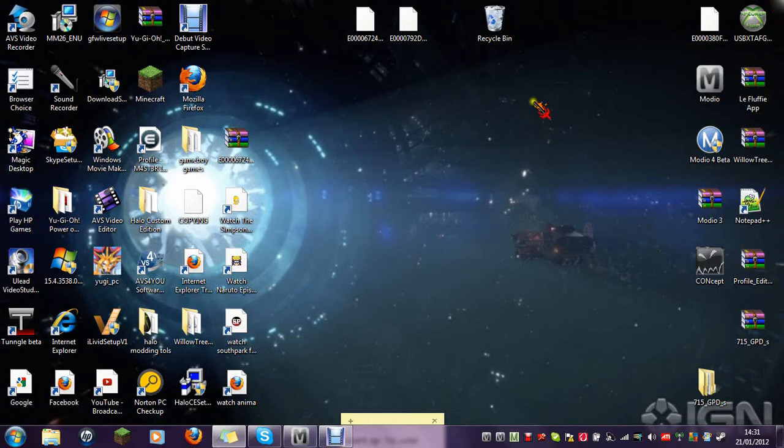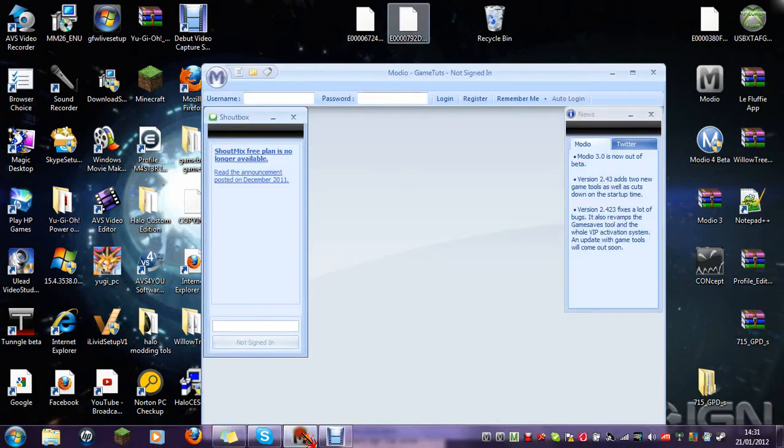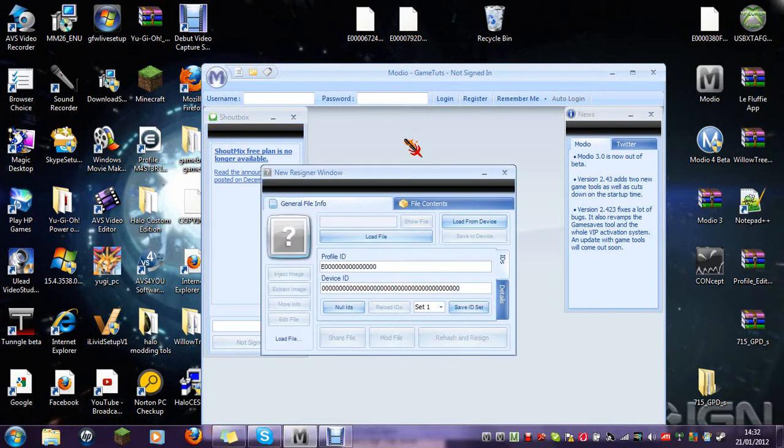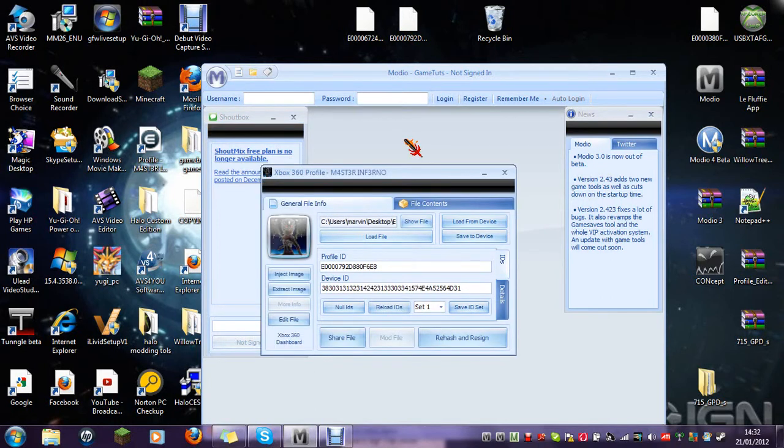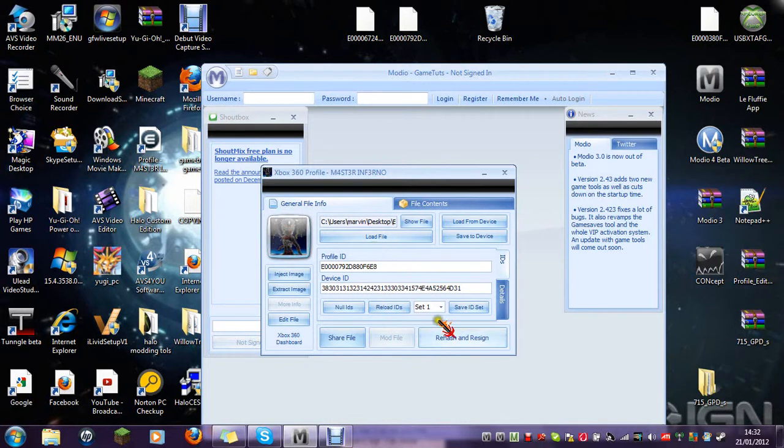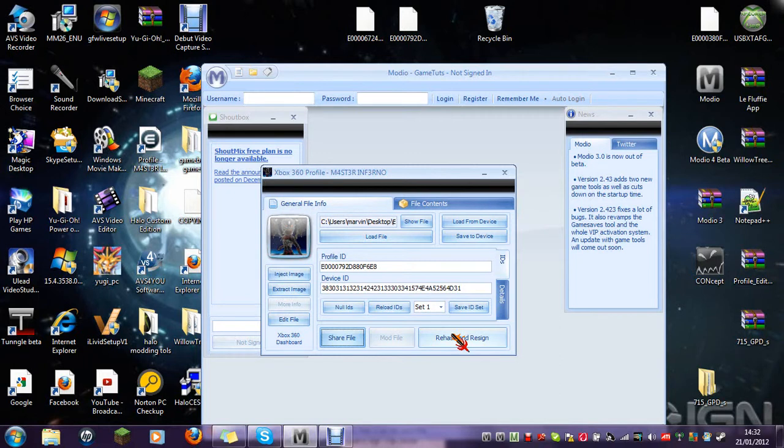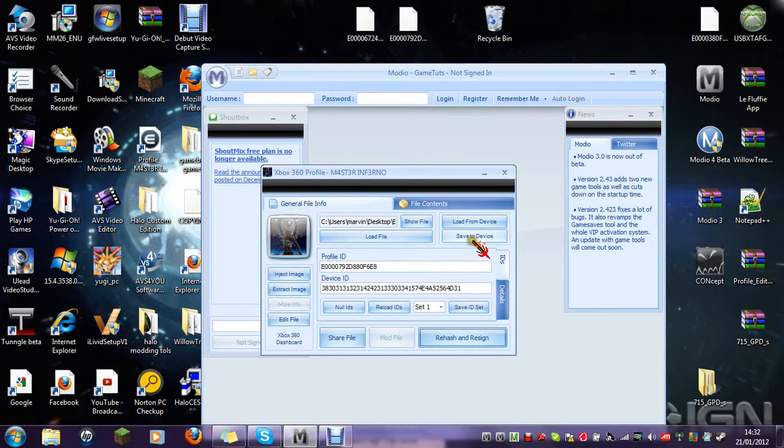You will load up Modio. You will drag your profile what you just did. Wait for it to load up. After you've pressed it, then go down to save to device. Obviously I'm not going to press it because I don't want it on my USB because I've already done it. But you've pressed it.